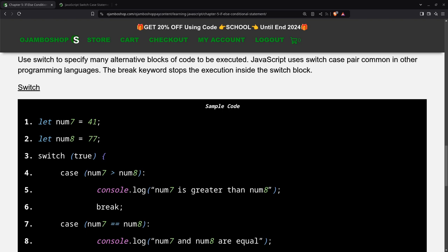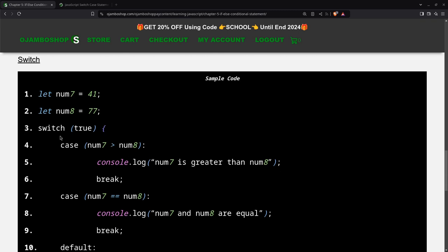As you can see here, the switch case or switch statement is used to specify alternative blocks of code to be executed. It's very common within any programming language. All you do is have a variable here. In my case, just for this tutorial, I say true because true will always be true.